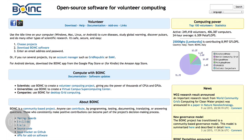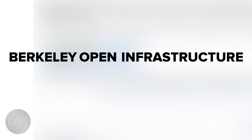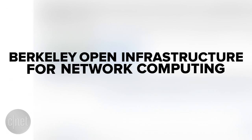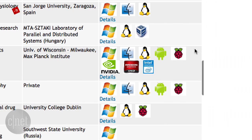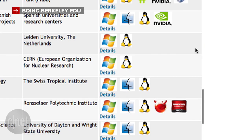First up, download BOINC Manager. BOINC stands for Berkeley Open Infrastructure for Network Computing. The app is available on Windows, Mac, Linux, and Android. It's an open source software for volunteer computing and many different projects are built on it.